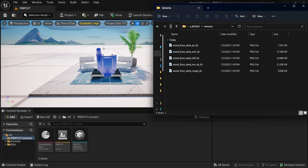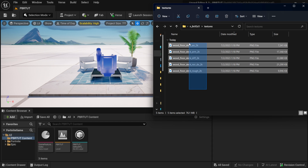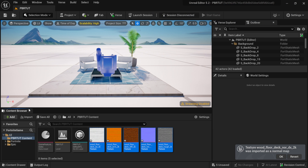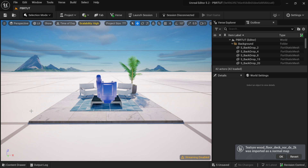I'm going to make this window a little bit smaller so we can see UEFN in the background. Down here in my content browser I'm going to select all these textures, click and drag them into my content browser, and then exit out of the folder.